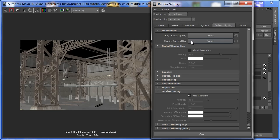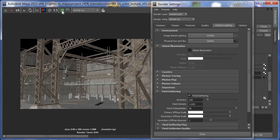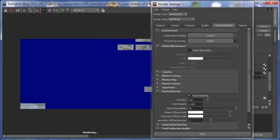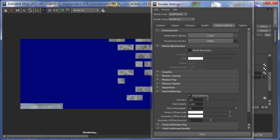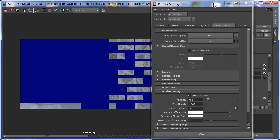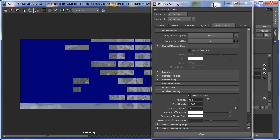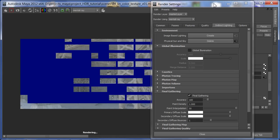Physical sun and sky is a Mental Ray thing. As soon as you turn it on, it makes a sun, a sky dome, and a horizon, and it also turns on final gather. I'm going to save our first image and hit render. You'll notice it's a little bit slow — the defaults for final gather are a little too slow to test and not quite accurate enough for final renders. It's really right in the middle.